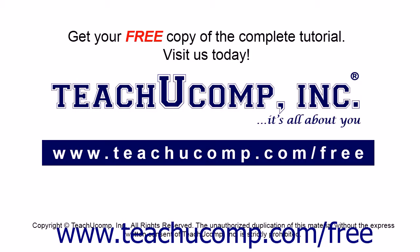Get your free copy of the complete tutorial at www.teachucomp.com forward slash free.